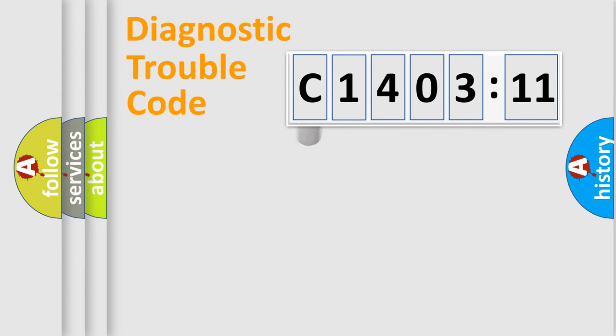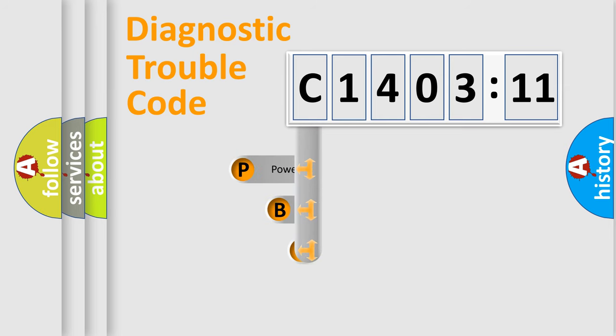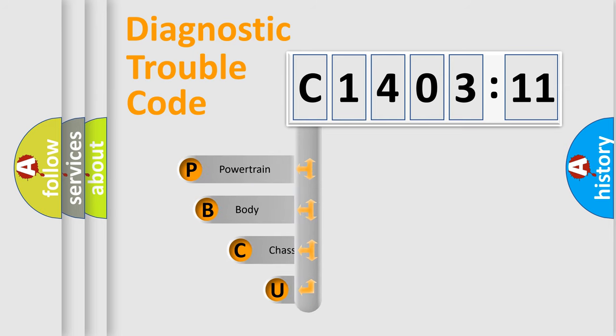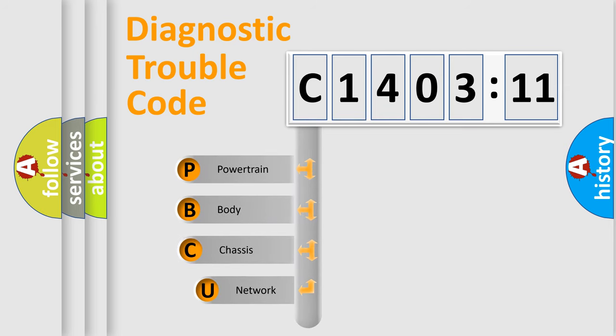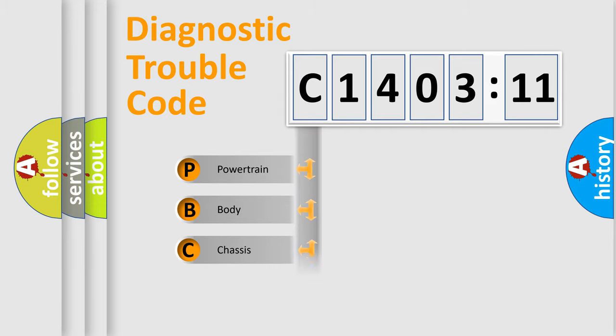First, let's look at the history of diagnostic fault code composition according to the OBD2 protocol, which is unified for all automakers since 2000. We divide the electric system of automobile into four basic units.